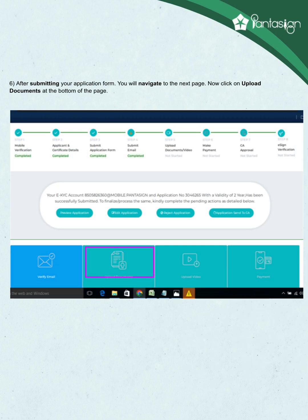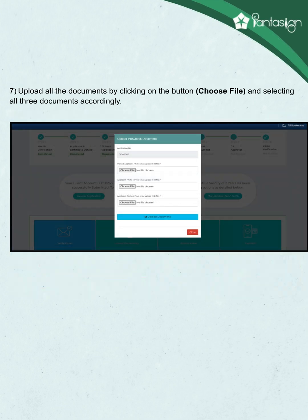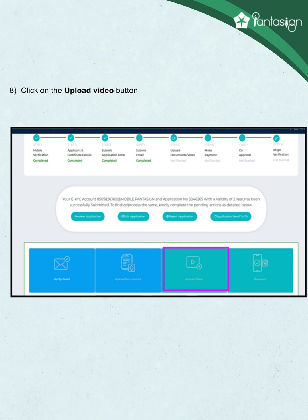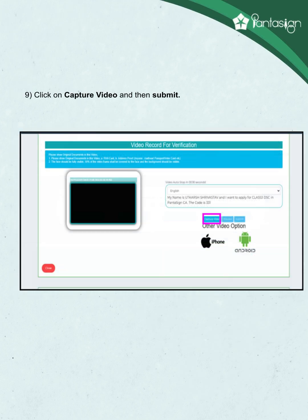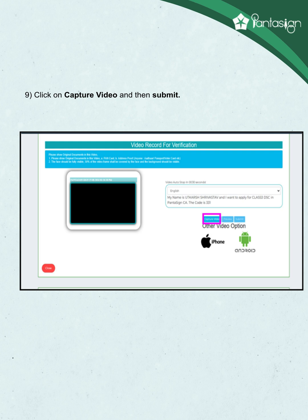After submitting your application form, you will be navigated to the next page. Click on upload documents at the bottom of the page. Upload all the documents by clicking the choose file button and select all three documents accordingly. Click on the upload video button. Please show original documents in this video: (A) PAN card, (B) Address proof — anyone such as Aadhar, passport, voter card, etc. The face should be fully visible; 50% of the video frame shall be covered by the face and the background should be visible. Click on capture video and then submit.